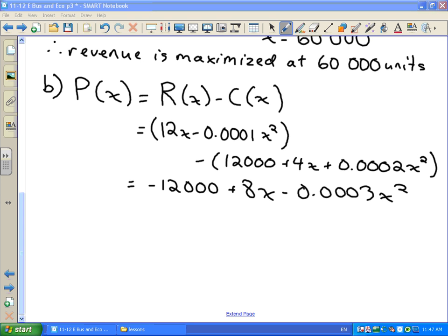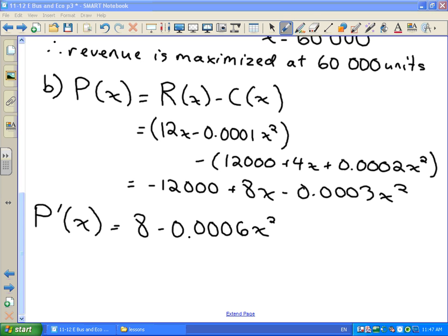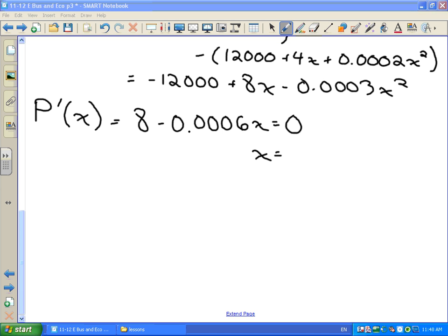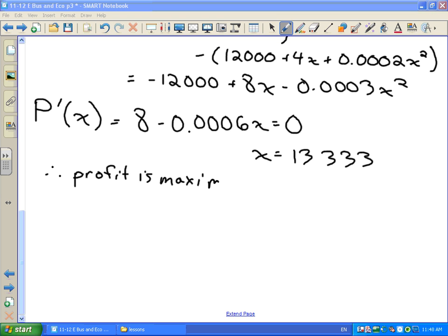To maximize profit, we take the derivative of the profit function: P prime at x equals 8 minus 0.0006x. Setting it equal to zero and solving for x gives us x equals 13,333. So profit is maximized at 13,333 units.